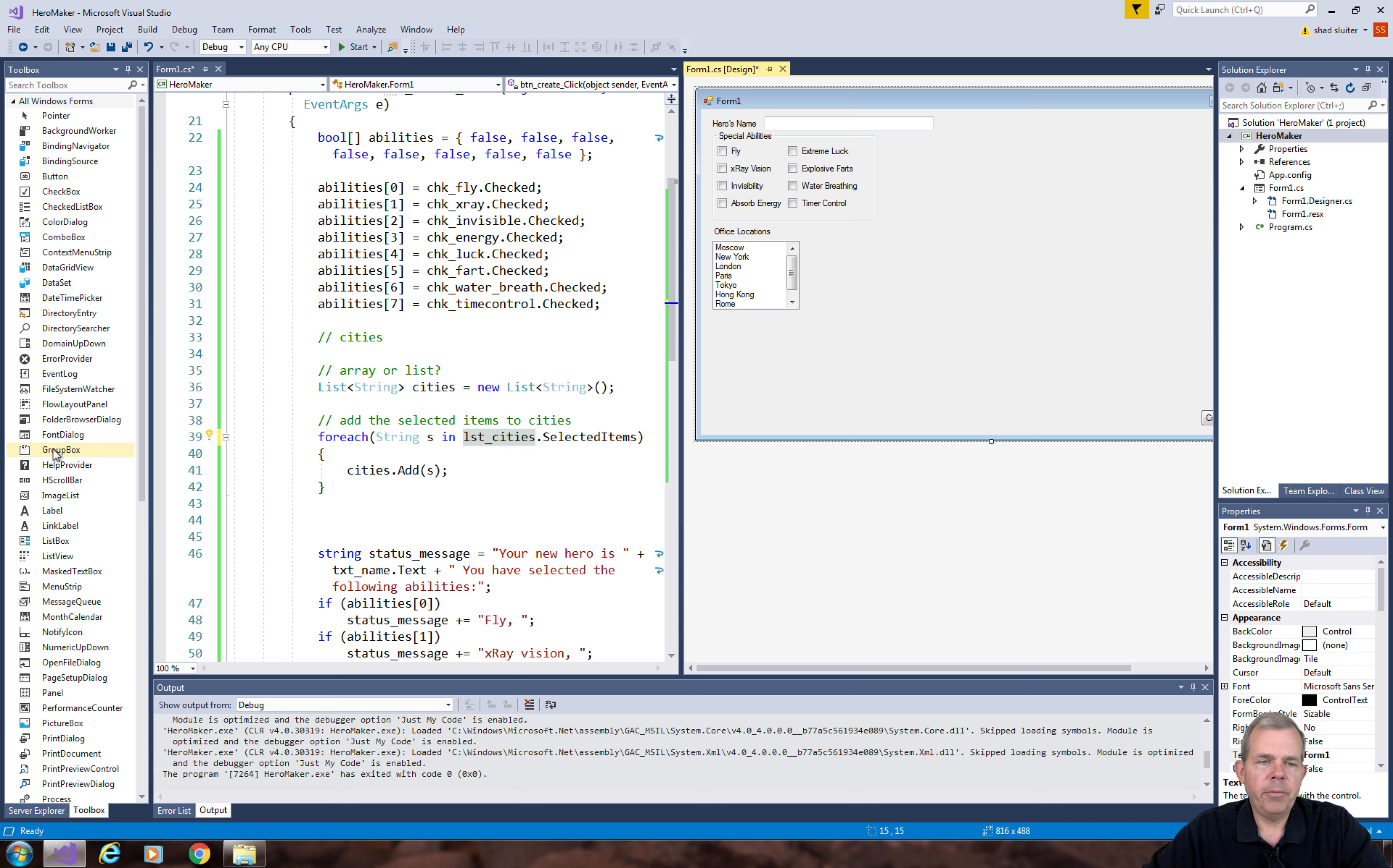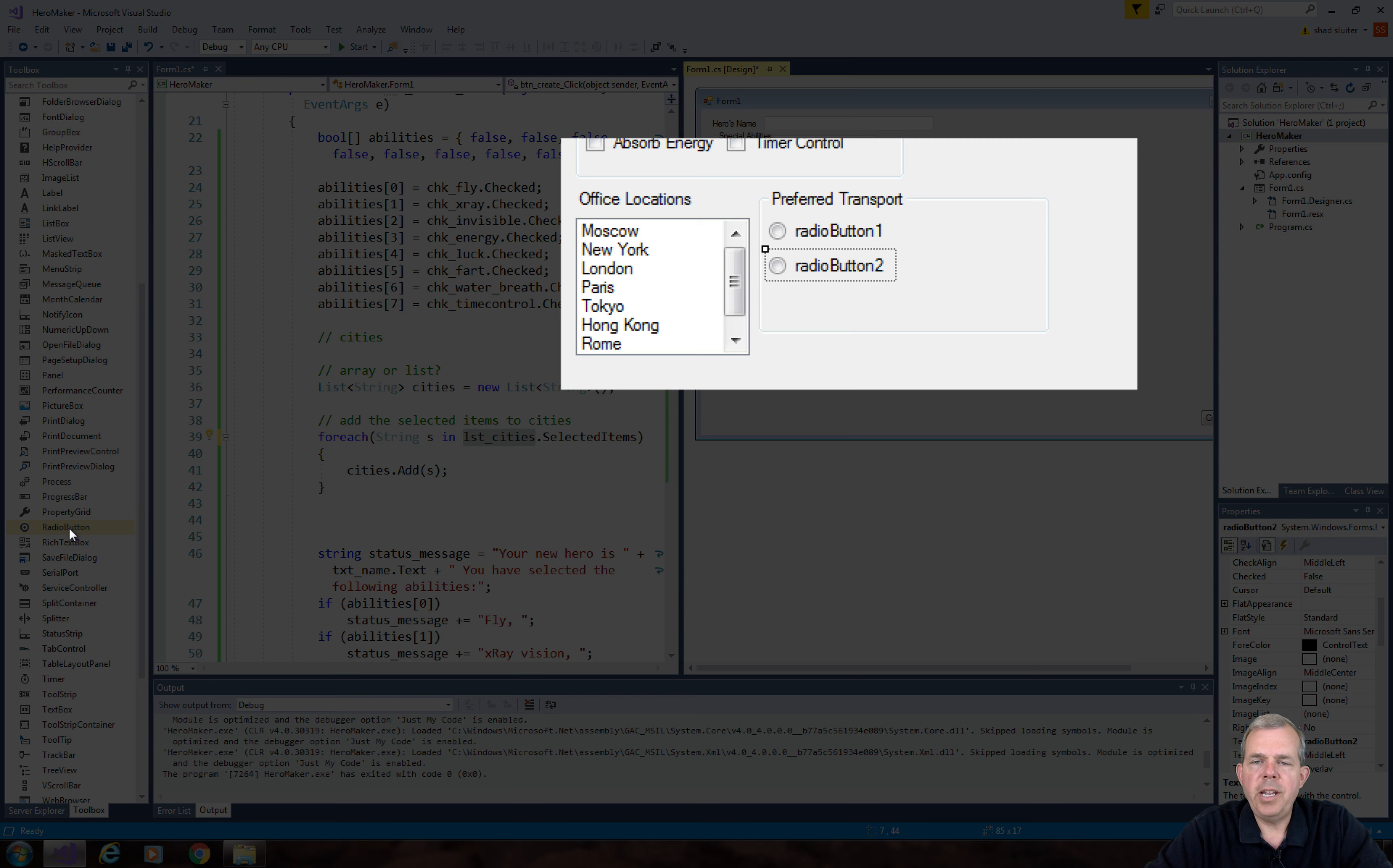In radio buttons we usually use a group box to keep them together. I'm going to select mine with the name preferred transport. I will slide the radio buttons into the group box so we'll see radio button one, two, three, and four.